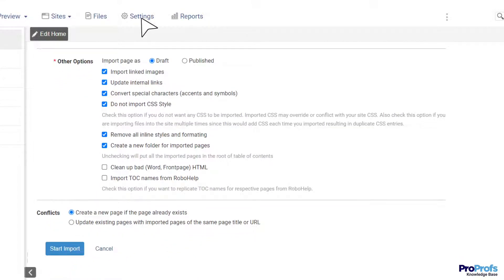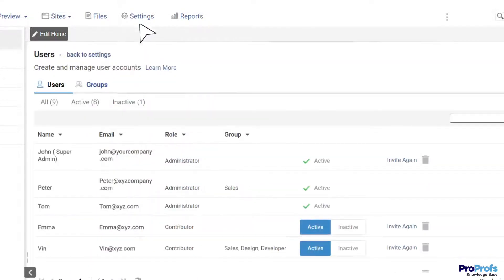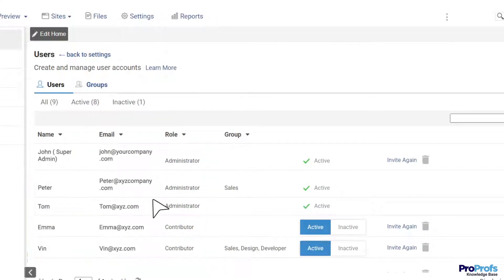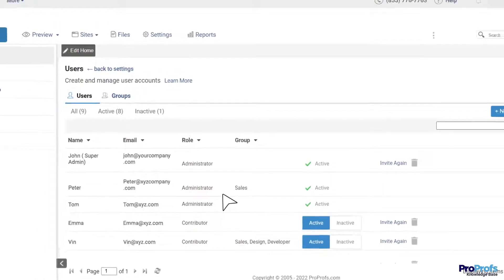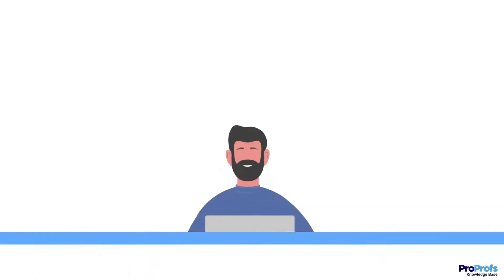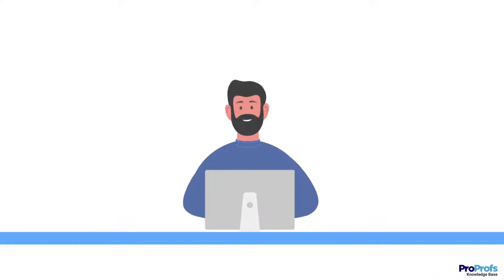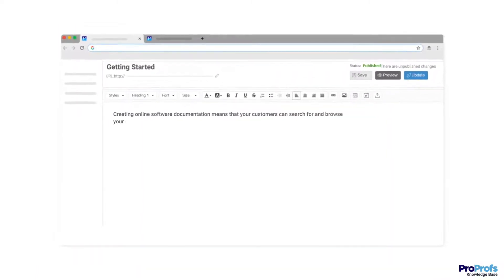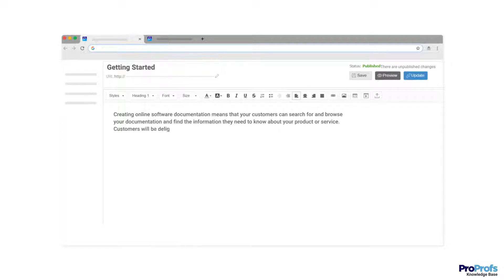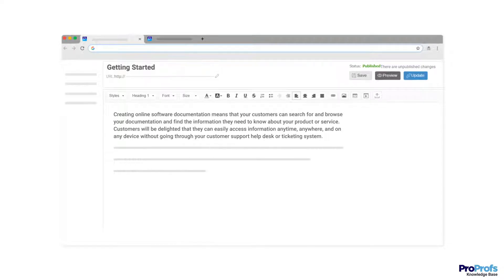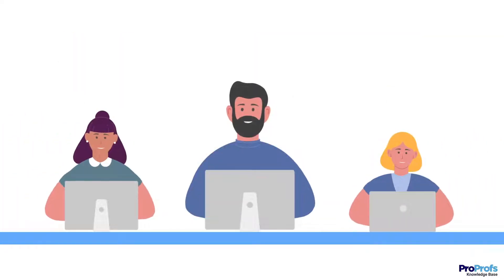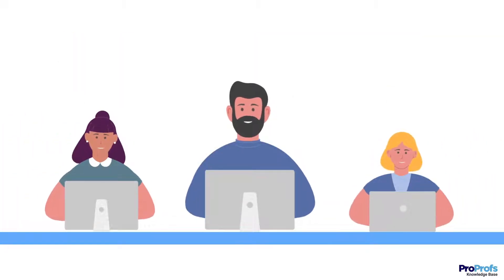It's now time to bring your team of software developers and product experts under a single roof to build content for your documentation. As creating software documentation is a laborious task, it's not practical to assign it to a single person. It will not only slow down the process but also raise various questions on the quality of the final output. You need a full-fledged team to take charge of your software documentation from start to finish.